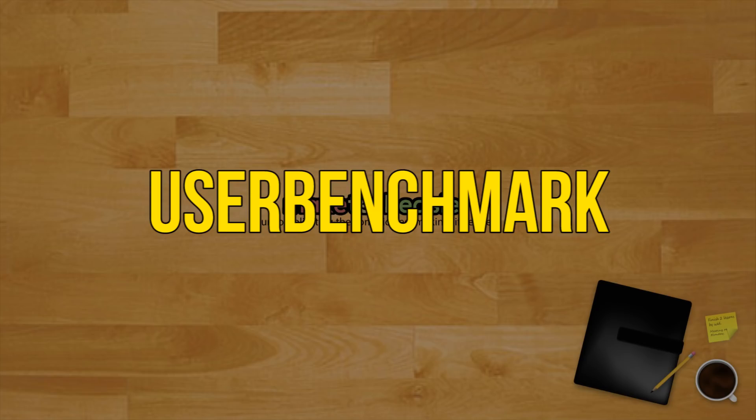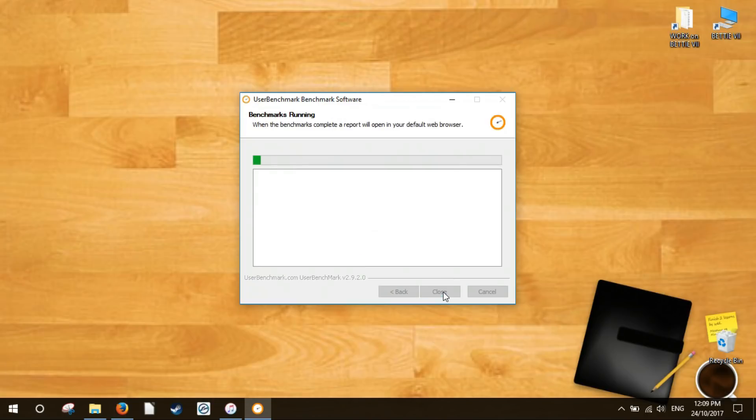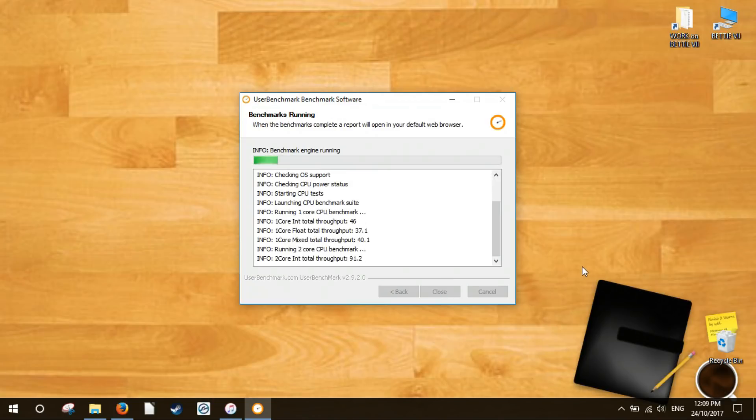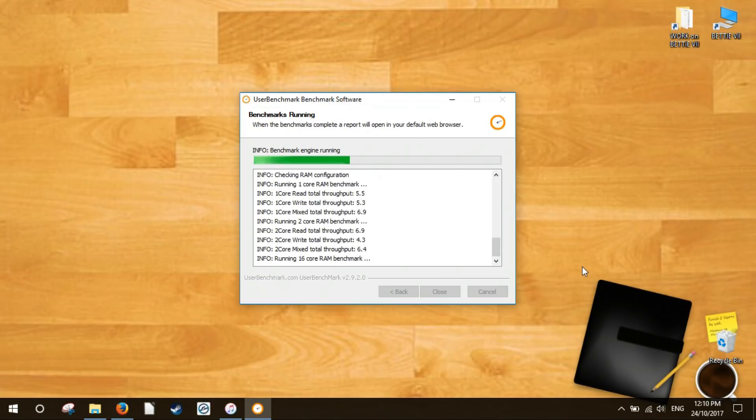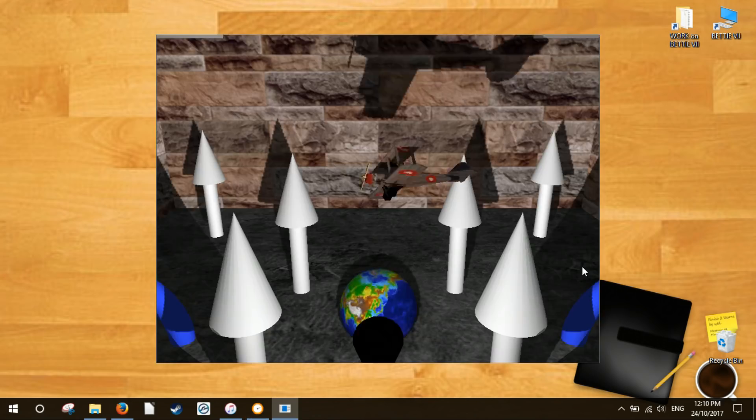User Benchmark is among our favorite full PC benchmarking tools for a multitude of reasons. First and foremost, using the application is exceedingly simple. It doesn't need to be installed and after you launch the application you can benchmark your entire PC in one click.